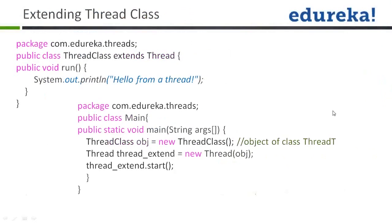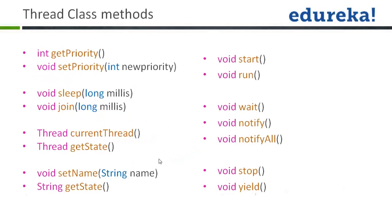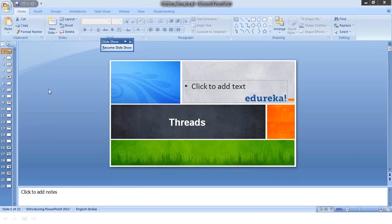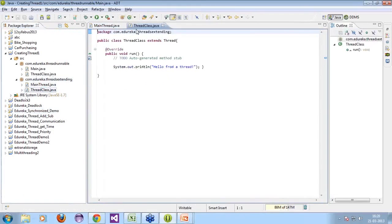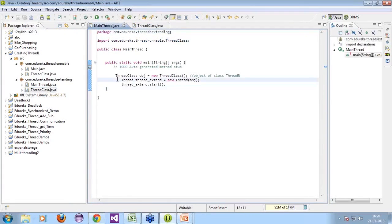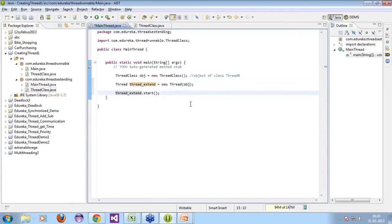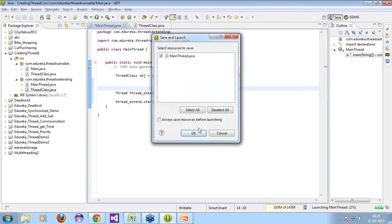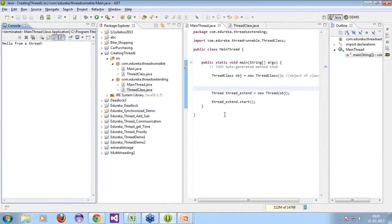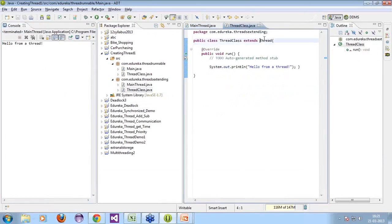Now we'll use the second approach — extending the Thread class. I have the same class ThreadClass, but this time it extends Thread. I have the run() method with System.out.println('Hello from a thread'). In the main class, I come in and do the same thing — but this time I'm extending the Thread class. I pass the object into it, run the code, and I get 'Hello from a thread'.